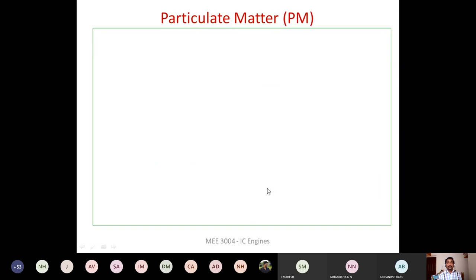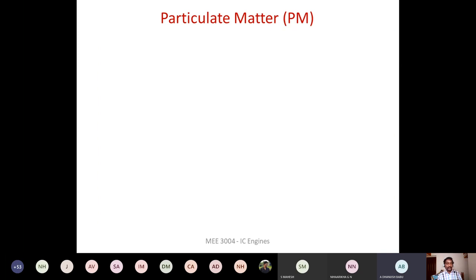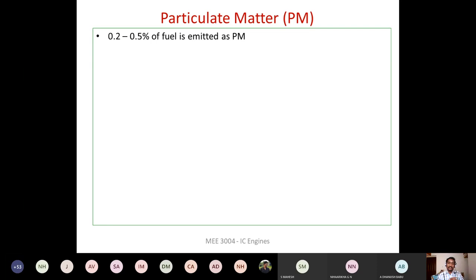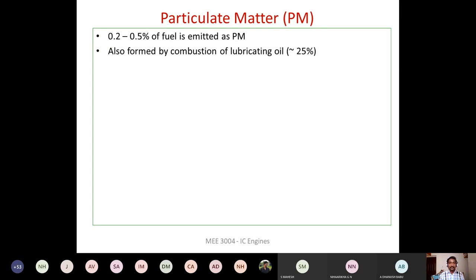If you use a pre-chamber or indirect combustion in the CI engine, particulate matter can be reduced, because the air-fuel mixture partially mixes before entering the main combustion chamber. In the exhaust, approximately 0.2 to 0.5 percent of the fuel supplied for combustion comes out in the form of particulate matter. Particulate matter is soot plus other hydrocarbon compounds that are absorbed or adsorbed onto the soot particle.